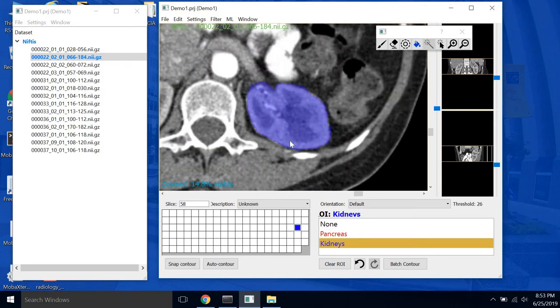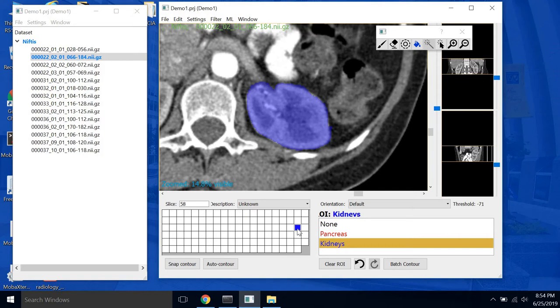So RealContour has this window down here which displays all of the slices. So each slice in our scan is one box. And you'll notice actually that the box that we have selected is filled in with blue. It'll actually fill in the color of the ROI for each slice that the ROI is present. So it lets you keep track of where in the scan you're located.